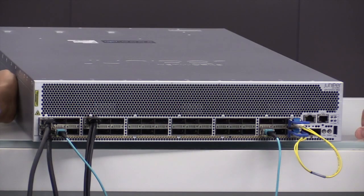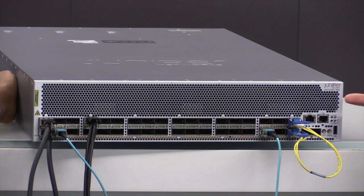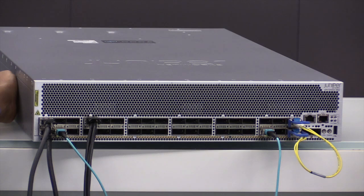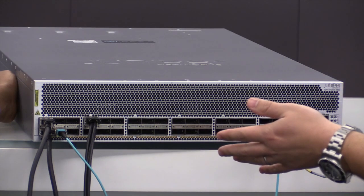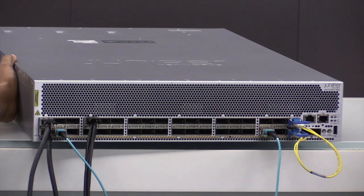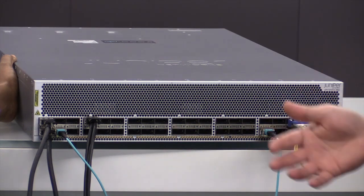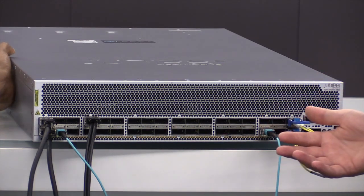All right, guys. So what we have here is our QFX 2 36Q switch, as you guys can see here. Now, obviously we call it the 36Q because we have 36 ports of QSFP+. And we have various different optics plugged in here that we want to walk you guys through.